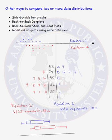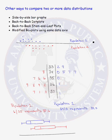Remember, when you are asked to compare two or more data distributions, you don't want to describe each population separately — talking about the center, shape, spread, and outliers for one and then the other. You want to compare the shape of the two distributions, compare the two centers, compare the two spreads, and compare whether one population has outliers and the other does not. They're not two isolated populations — you've got to talk about them jointly.